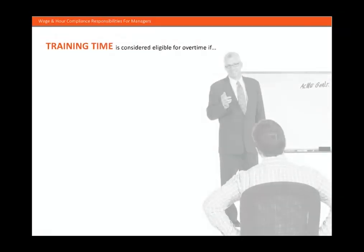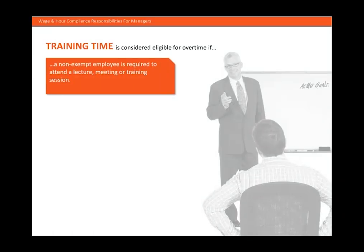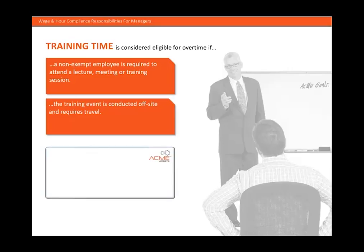Training time is considered eligible for overtime if a non-exempt employee is required to attend a lecture, meeting, or training session, or if the training event is conducted off-site and requires travel. ACME is not required to pay for training time if the training is voluntary, no work is performed, or if the training is not required for job proficiency.